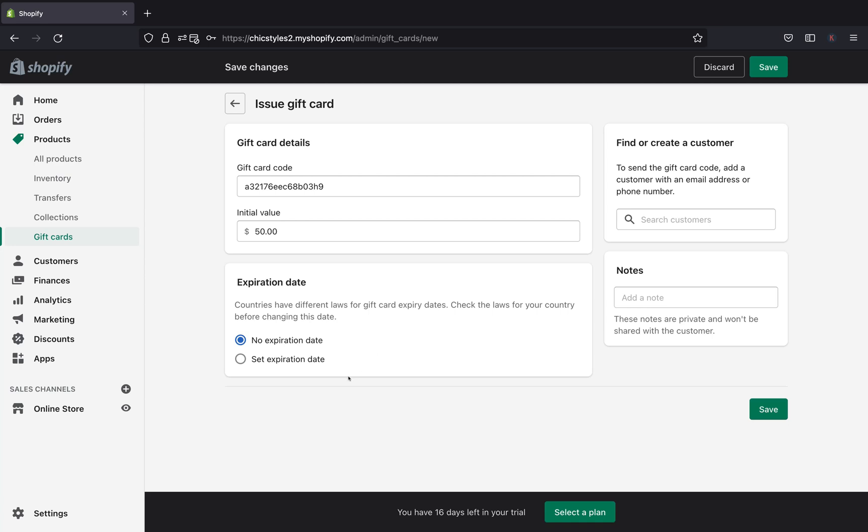But you have to be careful that there are certain countries that have different laws regarding gift card expiration dates. If you're really not sure about whether you want to set an expiration date and your country doesn't allow it, don't go ahead and set an expiration date on your gift card because that will not be good for you. I would really recommend you to consult the law in your country before you use the expiration date feature.